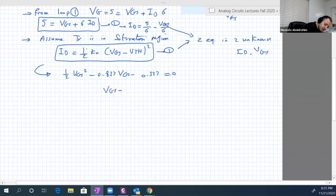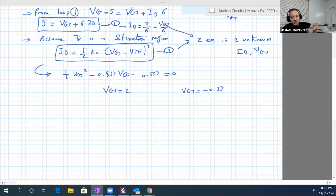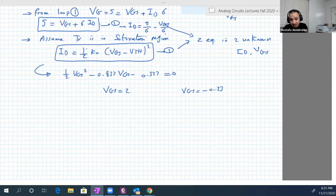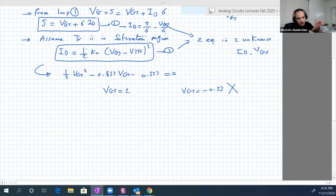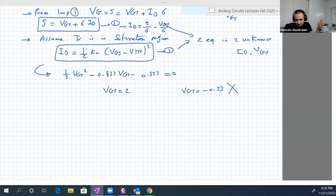The first root is Vgs equals 2 and the second root is Vgs equals minus 3. Since this transistor behaves like Vbe in BJT, a negative Vgs means the transistor is off, so it's automatically rejected. Therefore Vgs equals 2 (it would be 1.999 on a computer, which rounds to 2).